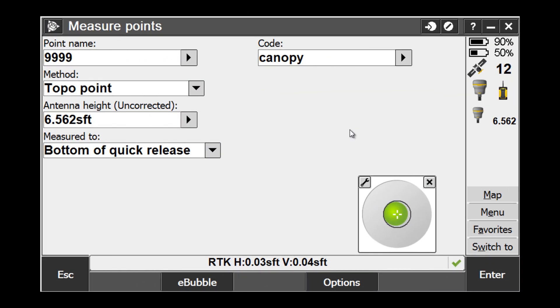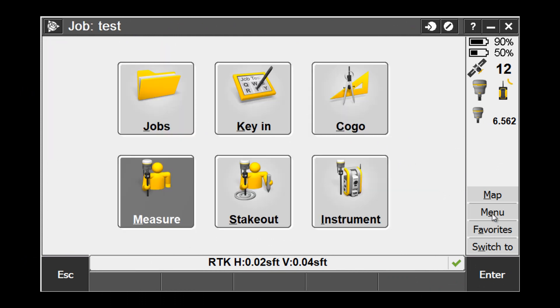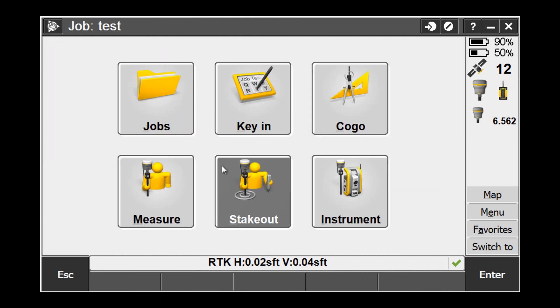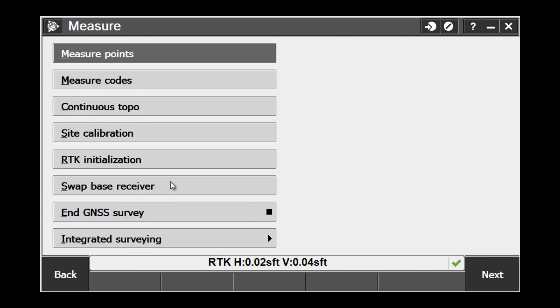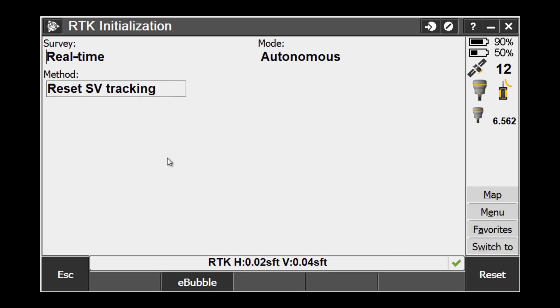Now let's take a look at the field procedure. The first step is to set our favorites to the Reset Satellite Tracking. Go back to the main menu and choose Measure RTK Initialization.